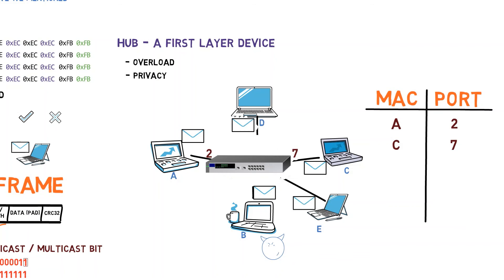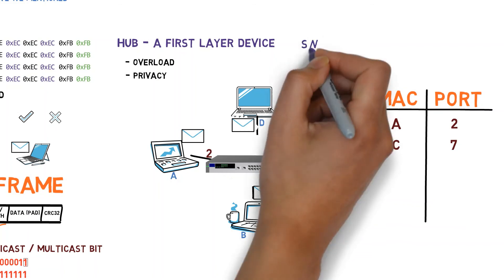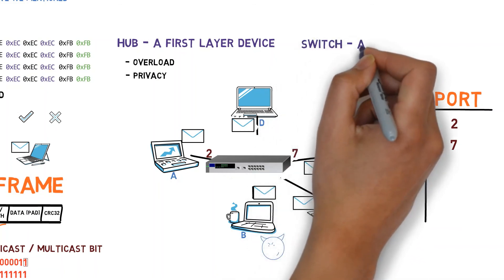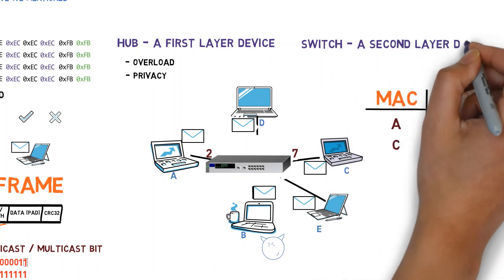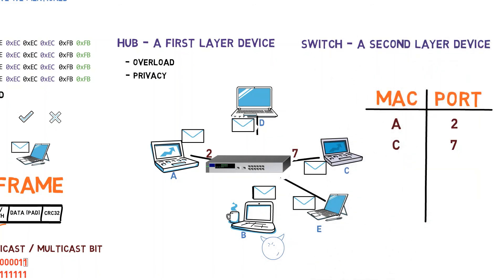As we've said in previous videos, a switch is a second layer device. It has to understand the Ethernet protocol in order to parse the MAC addresses.